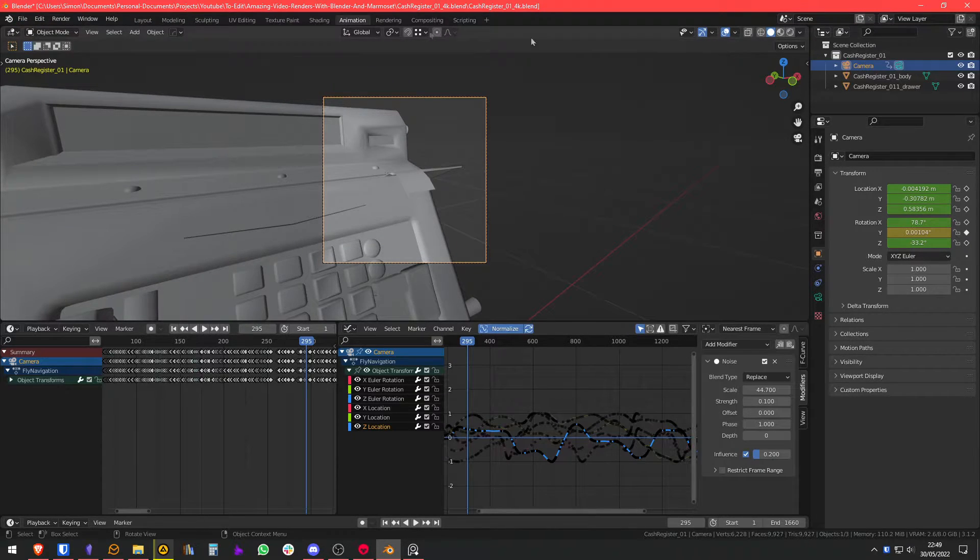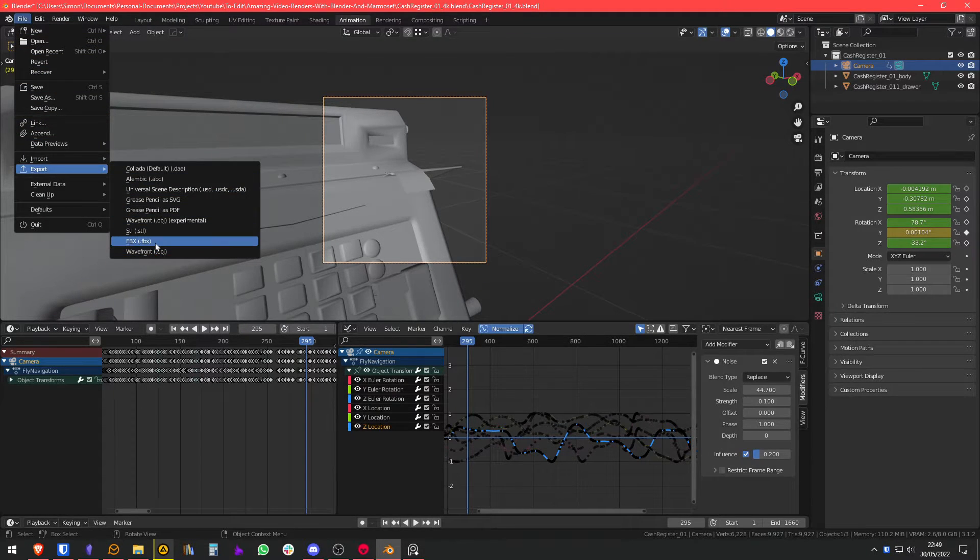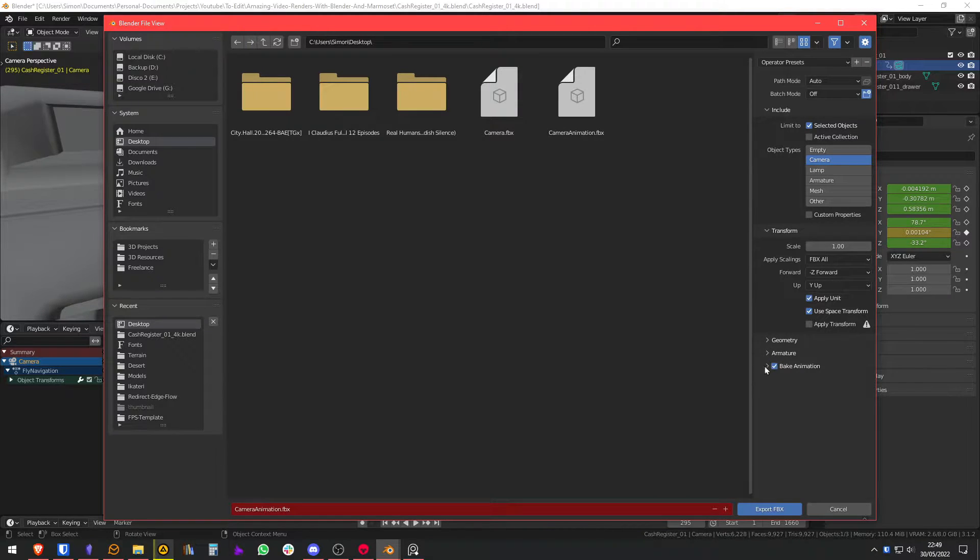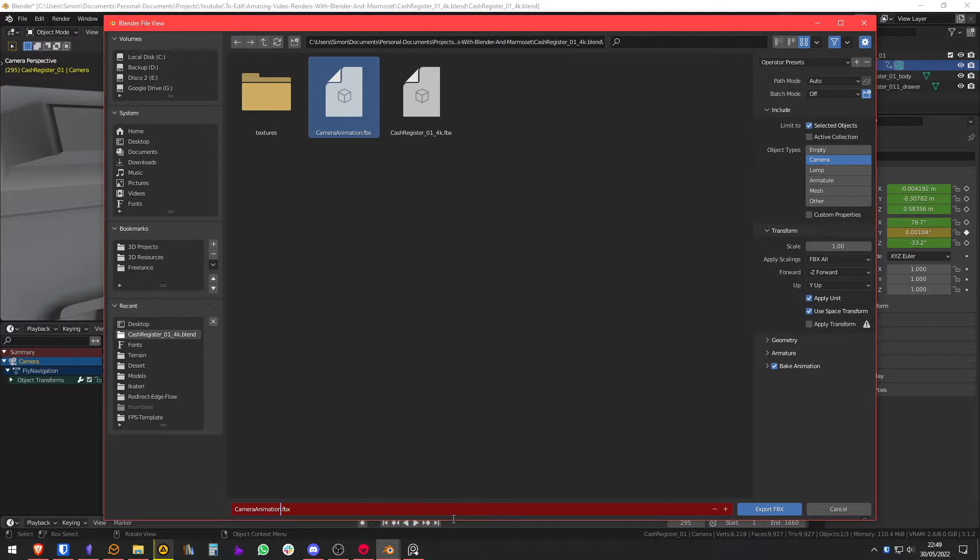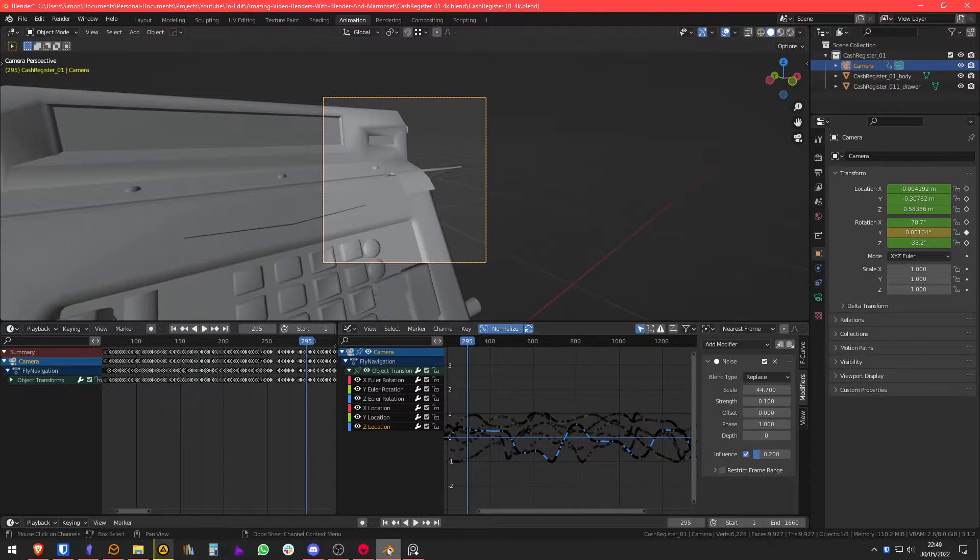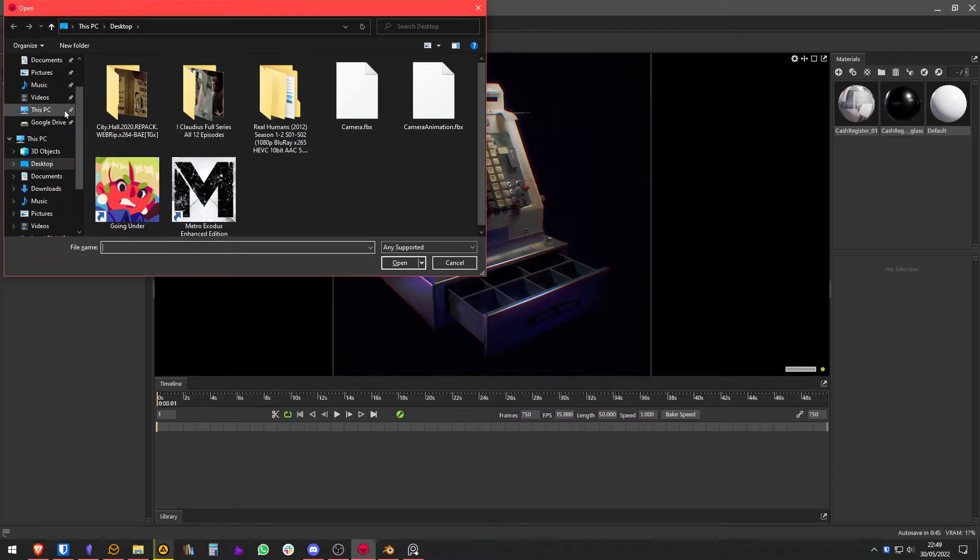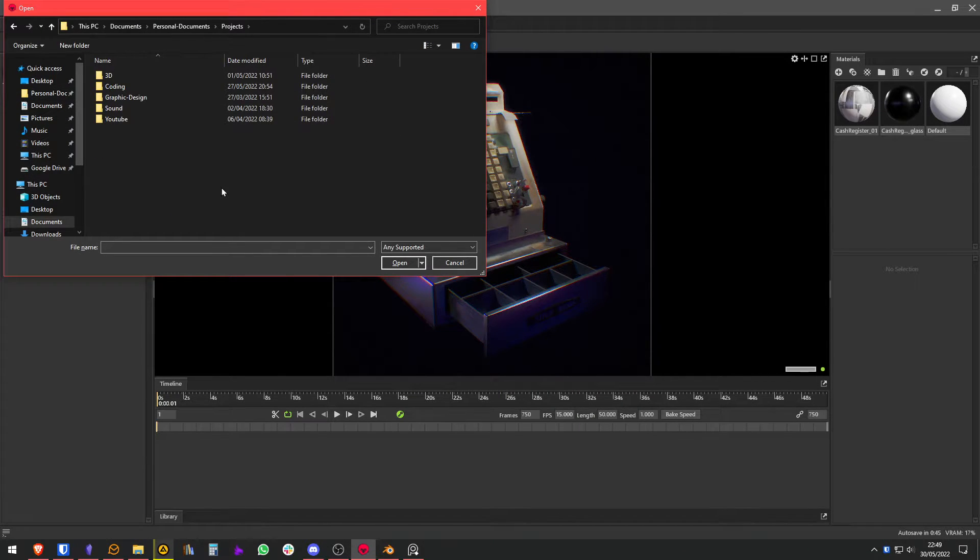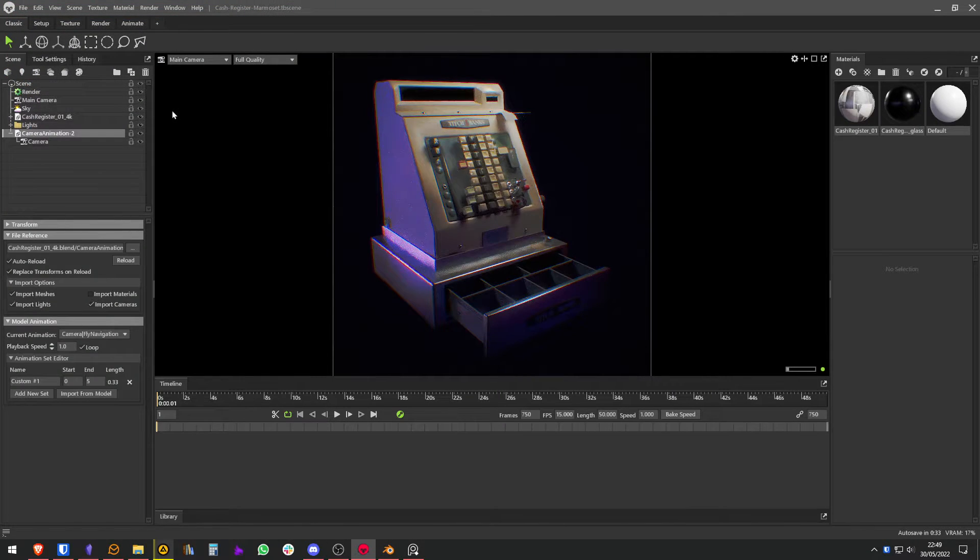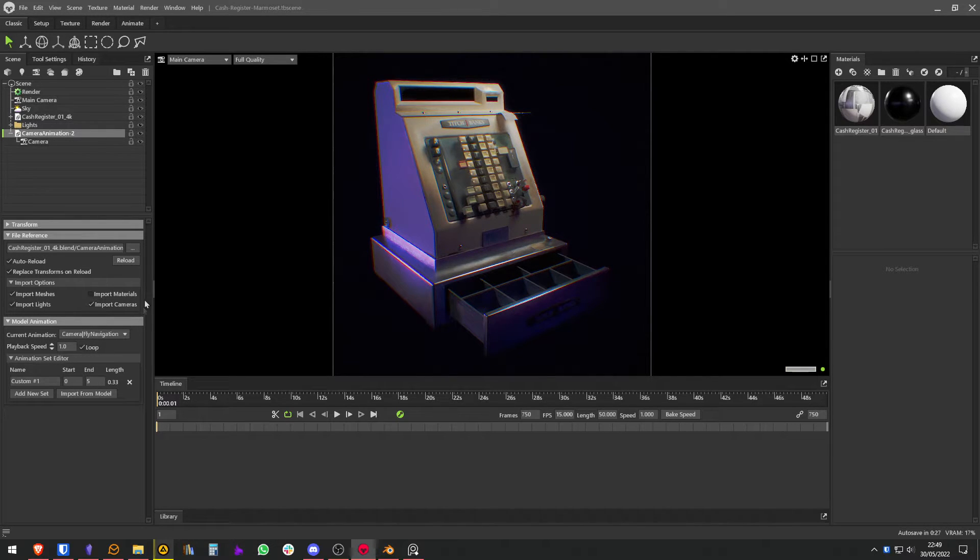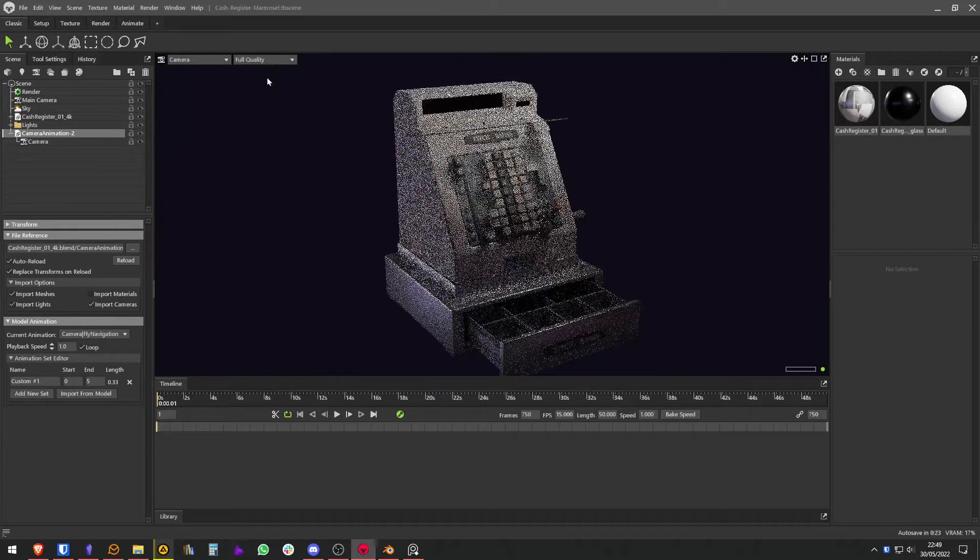We're going to just select the camera and all the other defaults should be okay. We're going to navigate here and we're just going to save it. I'm going to save a new one. Export FBX. And in Marmoset, we're going to import that. Camera animation 2. Here we go. And you can see here our animation.